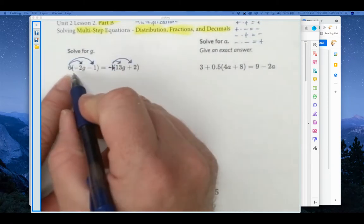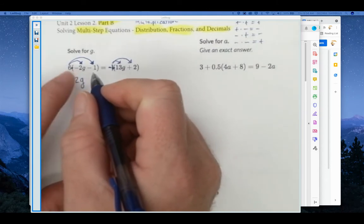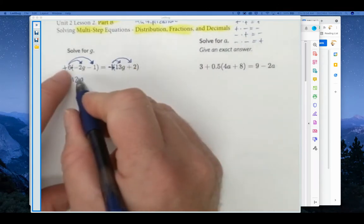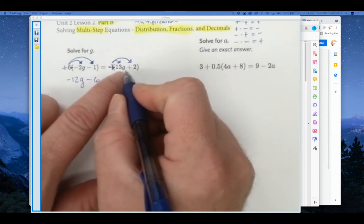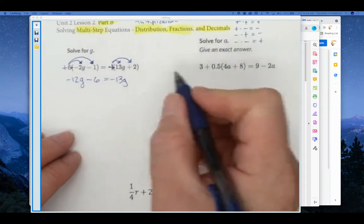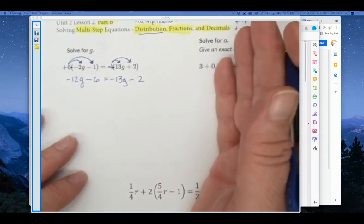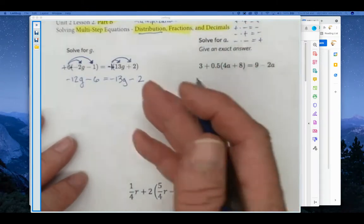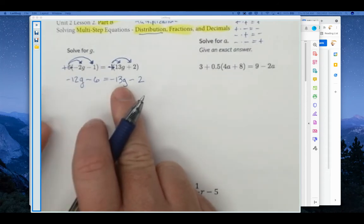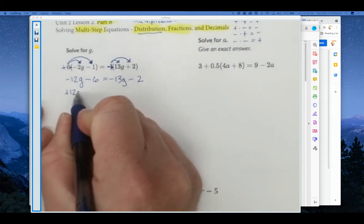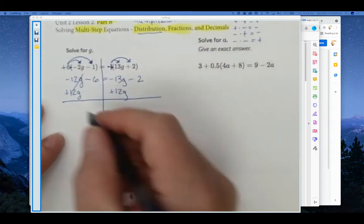We're going to distribute. Six times negative 2 is negative 12 — don't forget there's a variable term, so the G remains: negative 12G. Remember this is a positive 6, so positive times negative: 6 times negative 1 is minus 6. Negative 1 times 13 is negative 13G. Negative 1 times positive 2 is minus 2. Now we've done some distribution; we can't combine like terms, so we're stuck with variables on both sides. It would be easier to add 13G to both sides — that's the better strategy. Let's suppose instead you added 12G and see how that plays out — it's a worse strategy, but sometimes people do it.